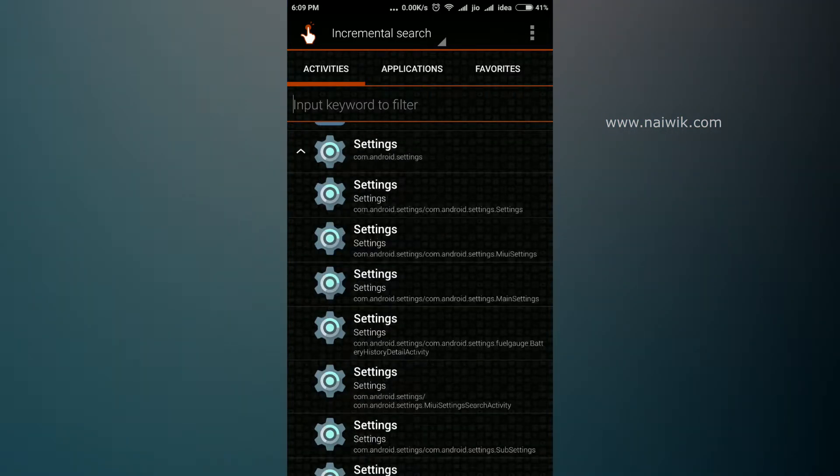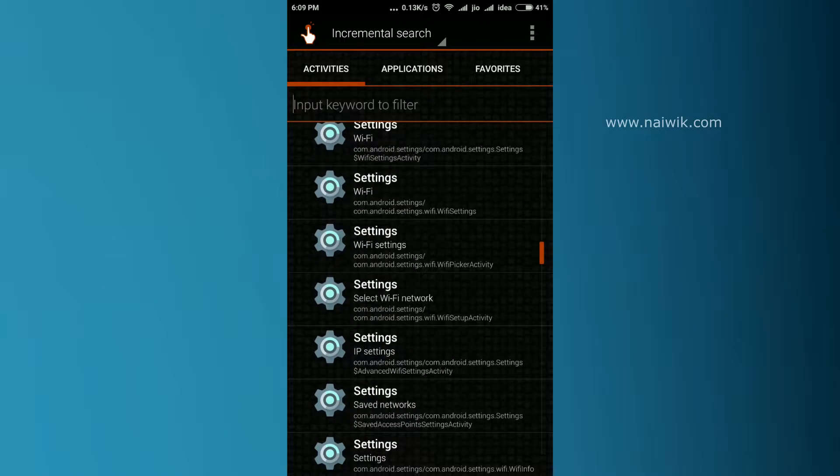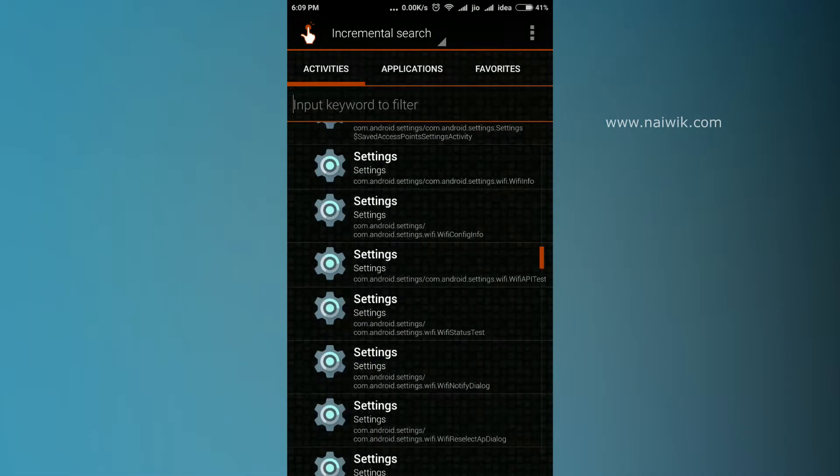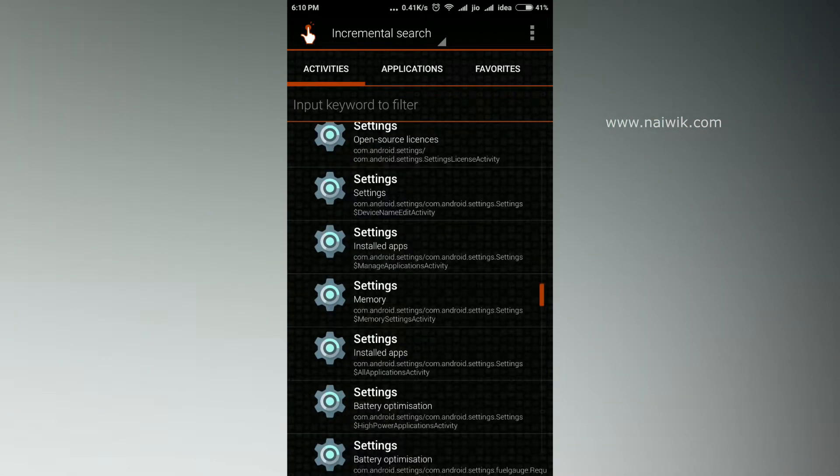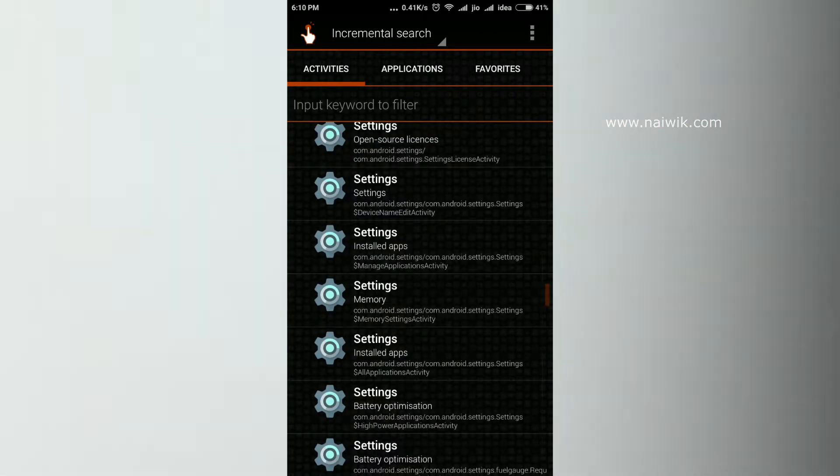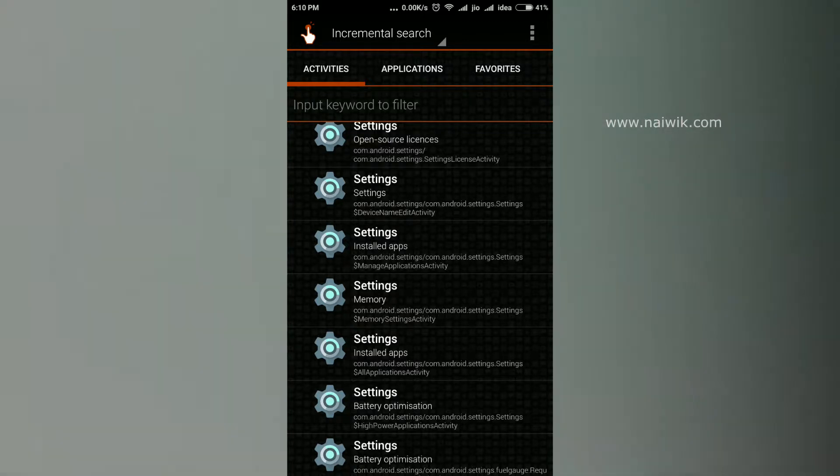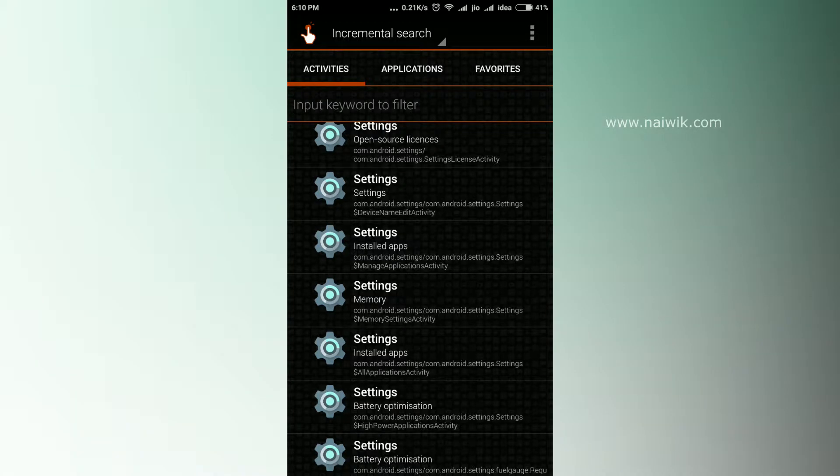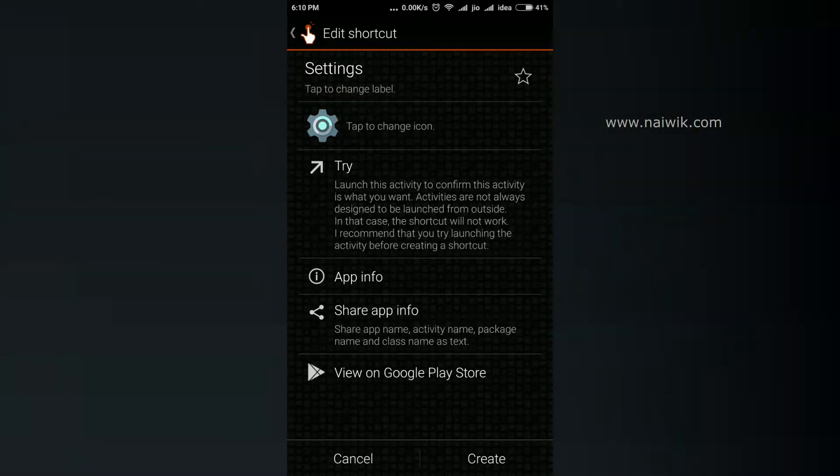A number of settings will open up. You need to go to Install Apps under Settings. Scroll slowly and you will find Settings Install Apps - com.android.settings/com.android.settings.Settings$ManageApplicationActivity. You need to select this option.